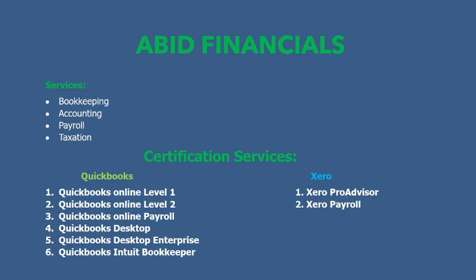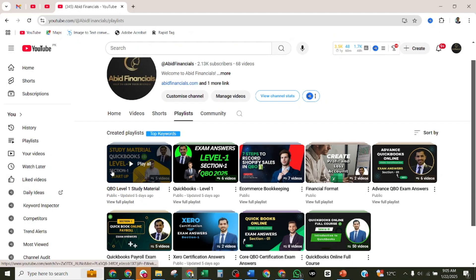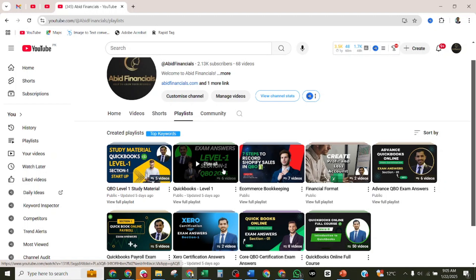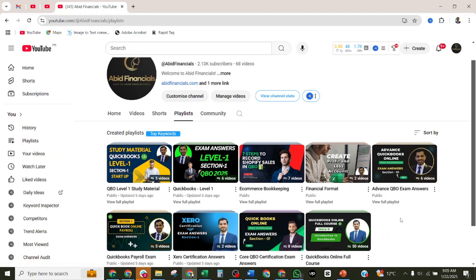At Abid Financials, we provide different services to our clients for bookkeeping and accounting purposes. I also provide payroll and taxation services to my UK and US clients, as well as certification services for QuickBooks Level 1, Level 2, Payroll, Desktop Enterprise, Intuit Bookkeeper, and I also deal with Xero reconciliation and Xero Payroll. If you need any services, you may contact me via WhatsApp or email at info@abirfinancials.com. Visit my YouTube channel where you can find Level 1 study material, exam answer videos, e-commerce bookkeeping, financial formulas, and QuickBooks online learning series.